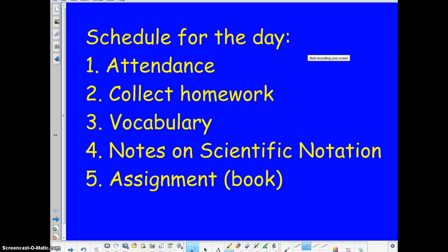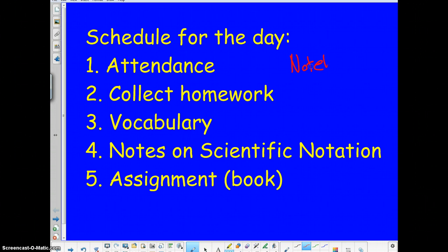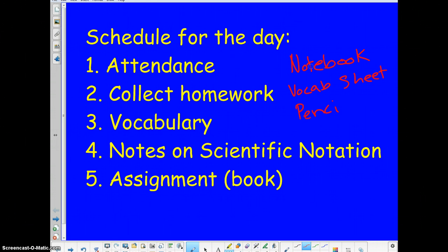The things that you need out are your notebook, vocab sheet, and obviously a writing utensil, preferably a pencil. Those three things need to be out.